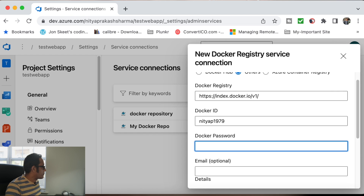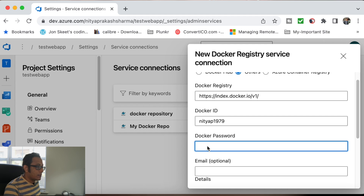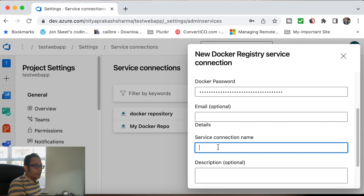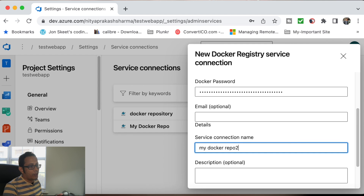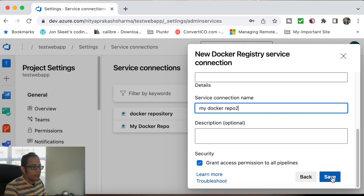So I'm going to use the access token which I created sometime back. The email is optional, I don't want to fill that in. I'm using my Docker repo. I've done this before, so you can see in my list that there are already two entries pointing to the same Docker repository, but for example purposes I'm creating it again. I don't need anything extra — just save.